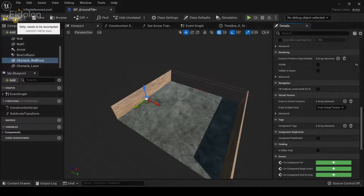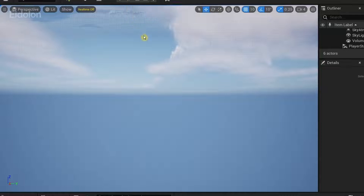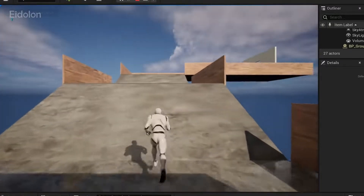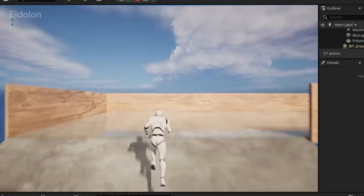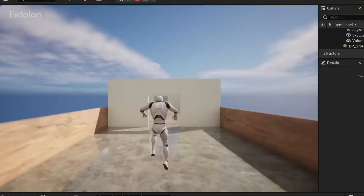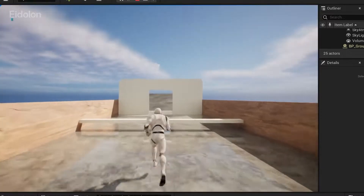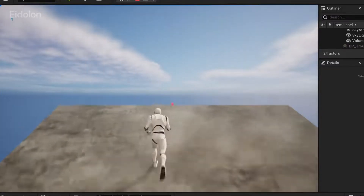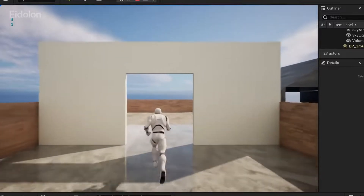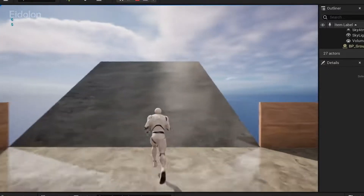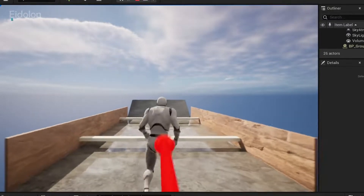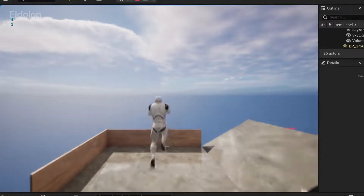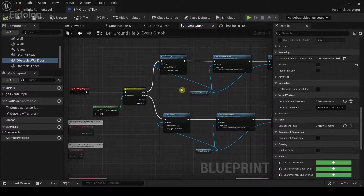Now compile and test the game. The obstacles are being generated properly and we have our new obstacles appearing. Currently, if you step on any of them nothing really happens — we still haven't added the logic to destroy our character, so we have to add that next. But with this you can really create your own obstacles.